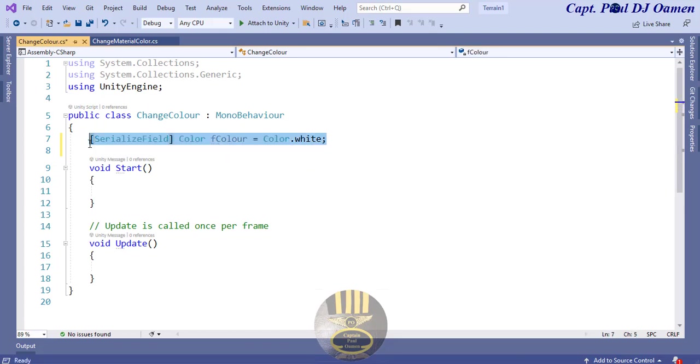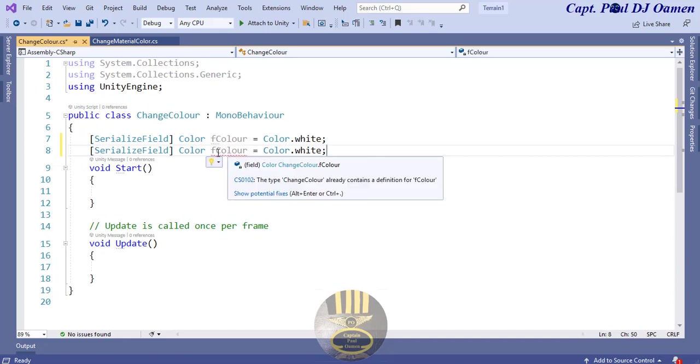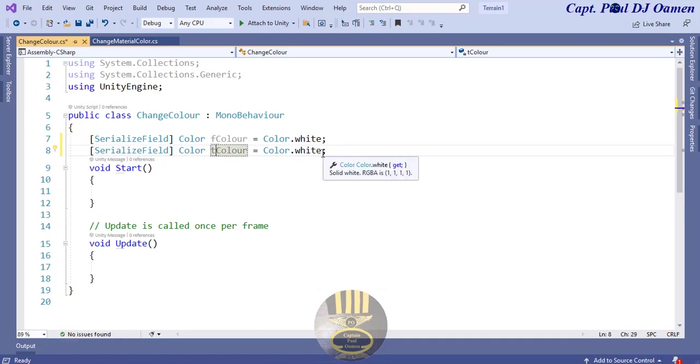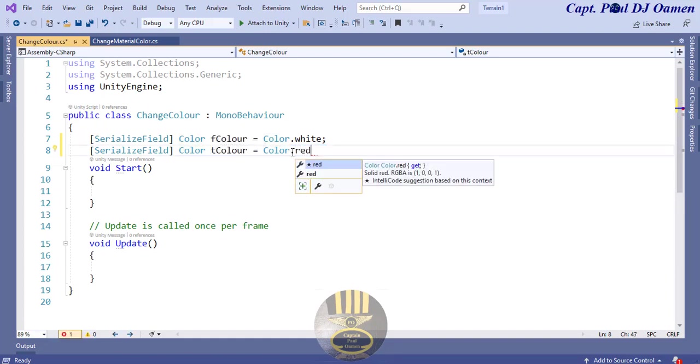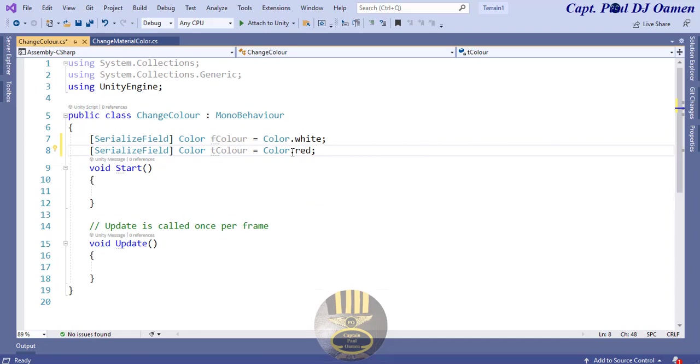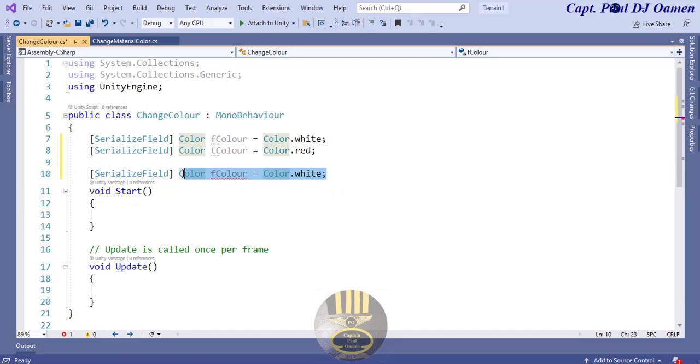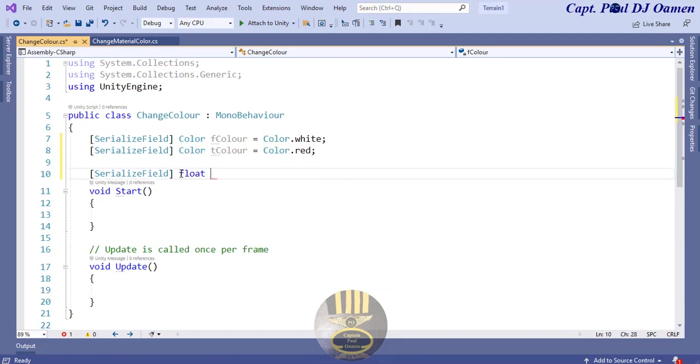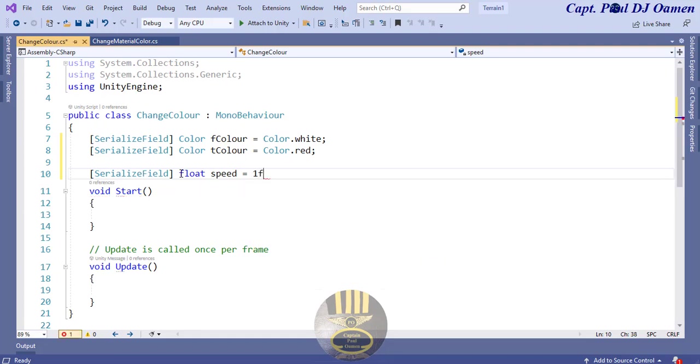F color equals, let's just say that color is going to be white. And the next one I'm going to want to do is create a serialized field for the speed that we're going to be using. So I'm going to actually float that speed. Let's say float speed and that is going to be equals 1F.